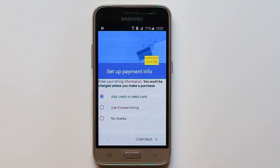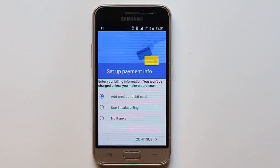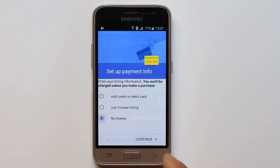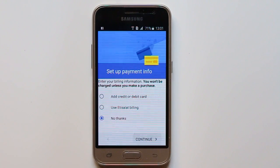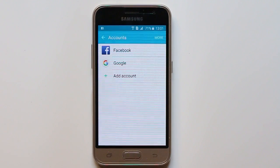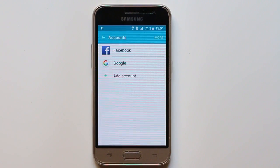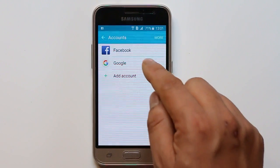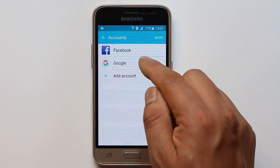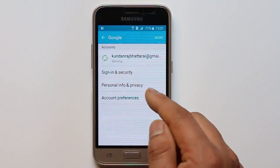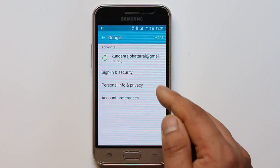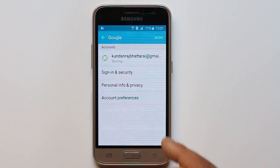Now you can set the payment information. I don't want to use anything, so no thanks. Now the Google account has been added. If you want to see, just select Google and you can see the account is added and right now the device is syncing with this Google account.